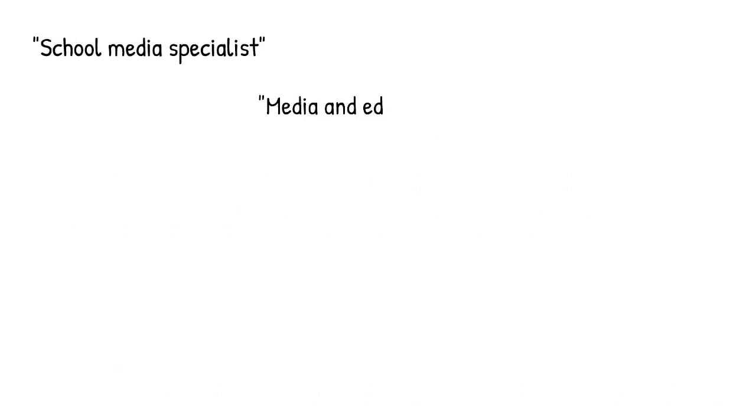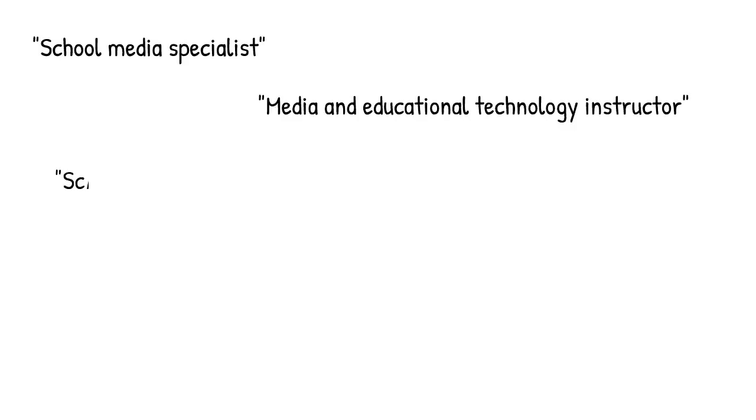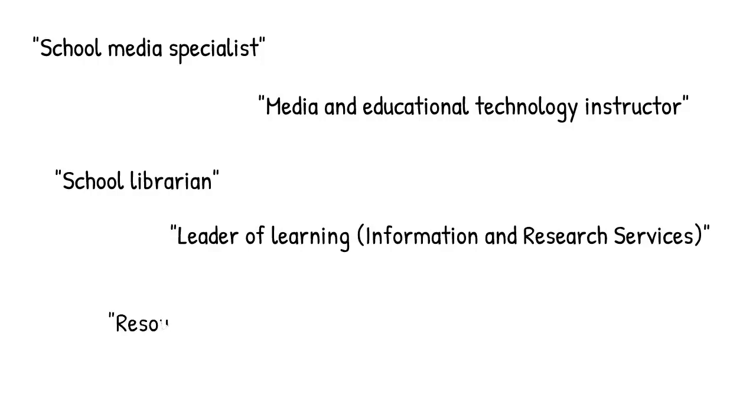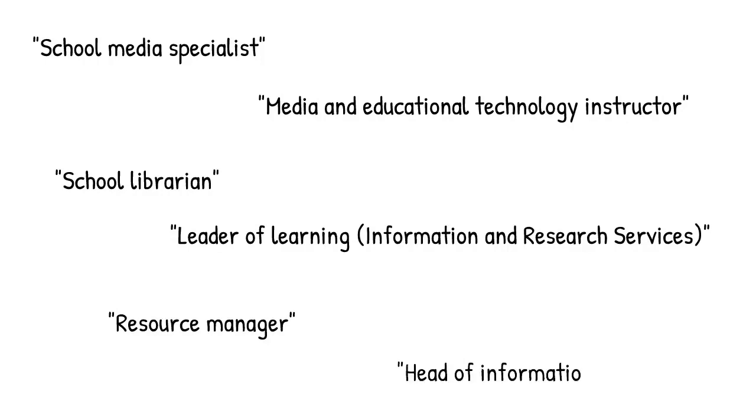The role may be referred to using various titles, including school media specialist, or media and education technology instructor, often in the United States, school librarian in the UK and New Zealand, and a wide range of other names, including leader of learning information and research services, resource manager or head of information services.